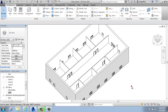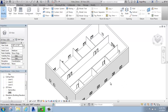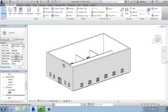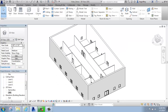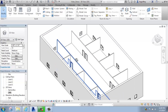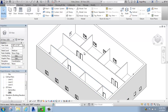In this Revit tutorial, I want to go over the basics of how you put in a standard ceiling. Right now, I am working with a basic rectilinear model that has walls, floors, windows and doors, but none of the rooms currently have ceilings in them.